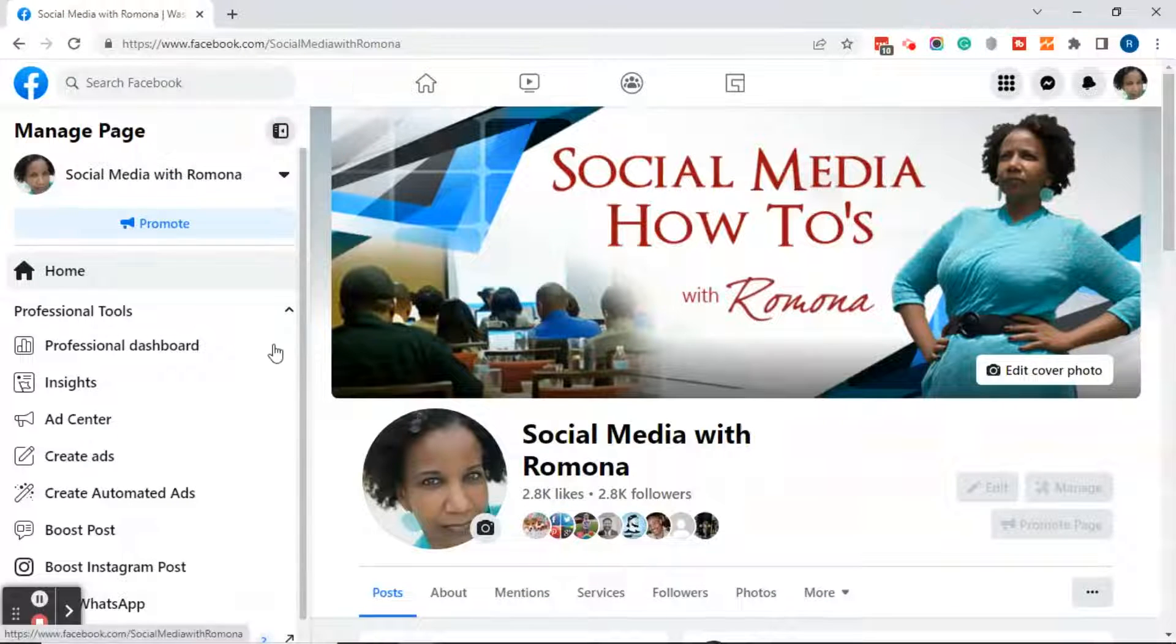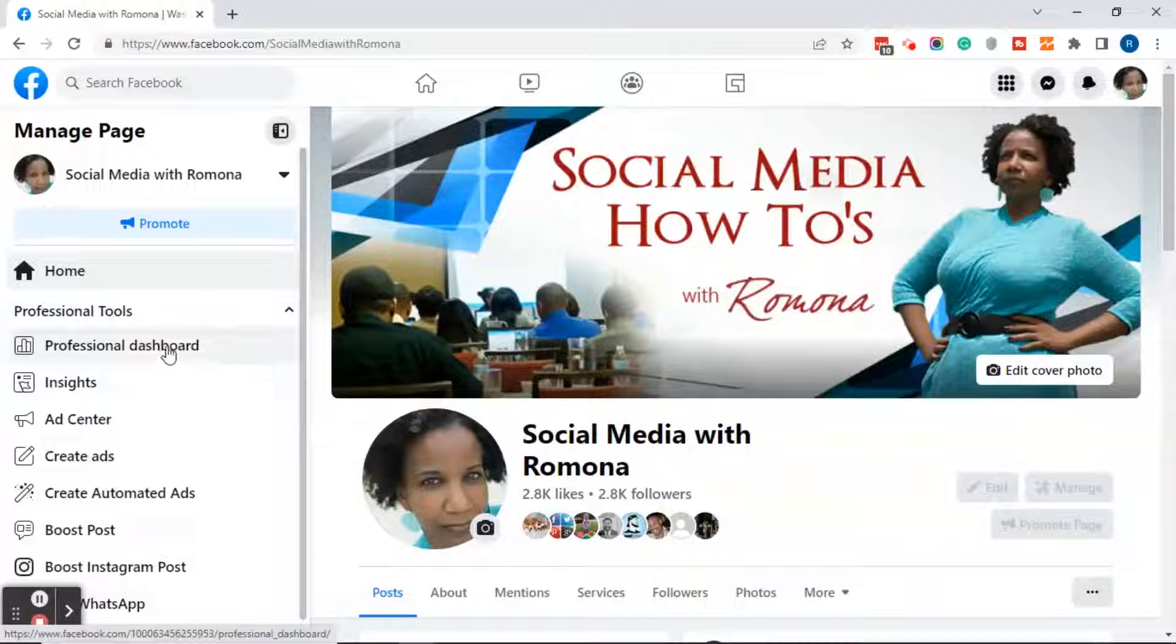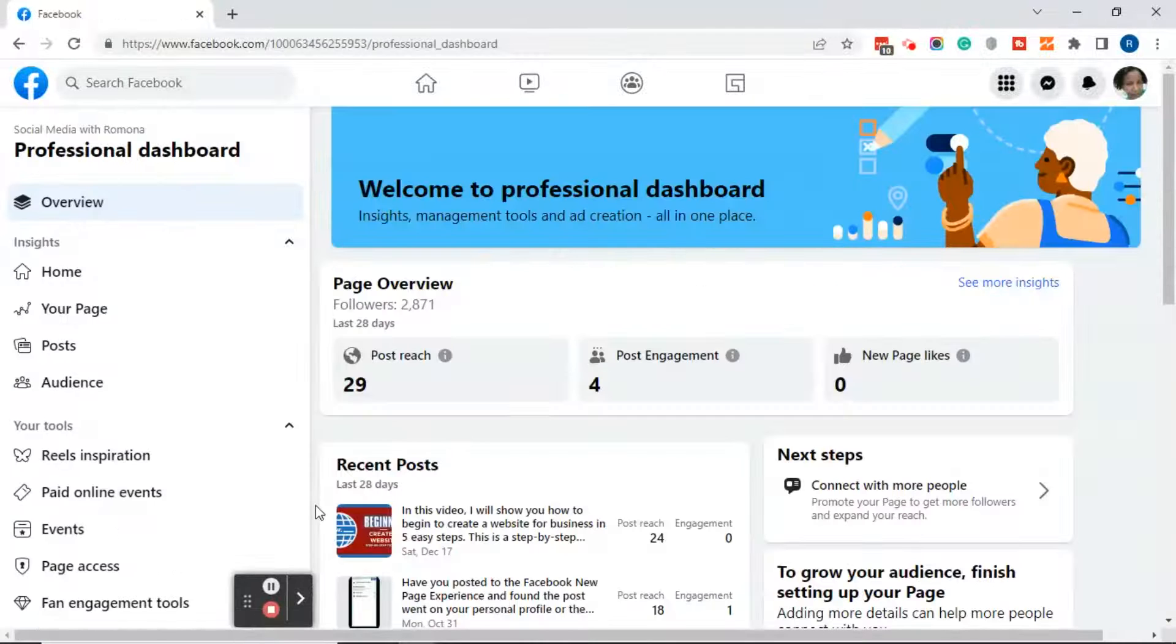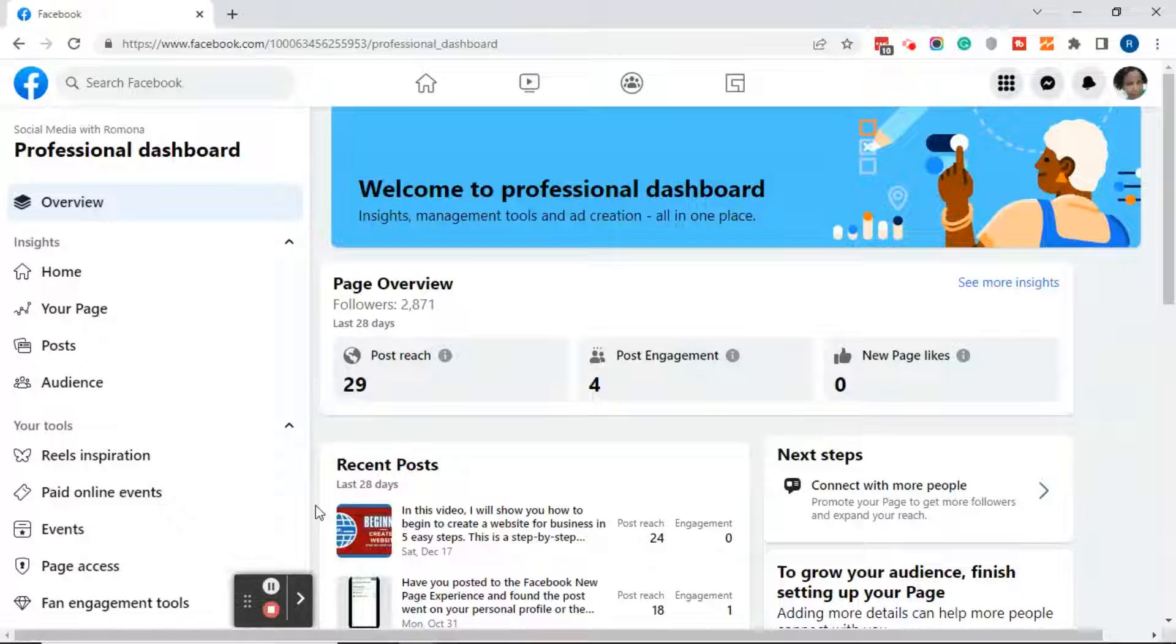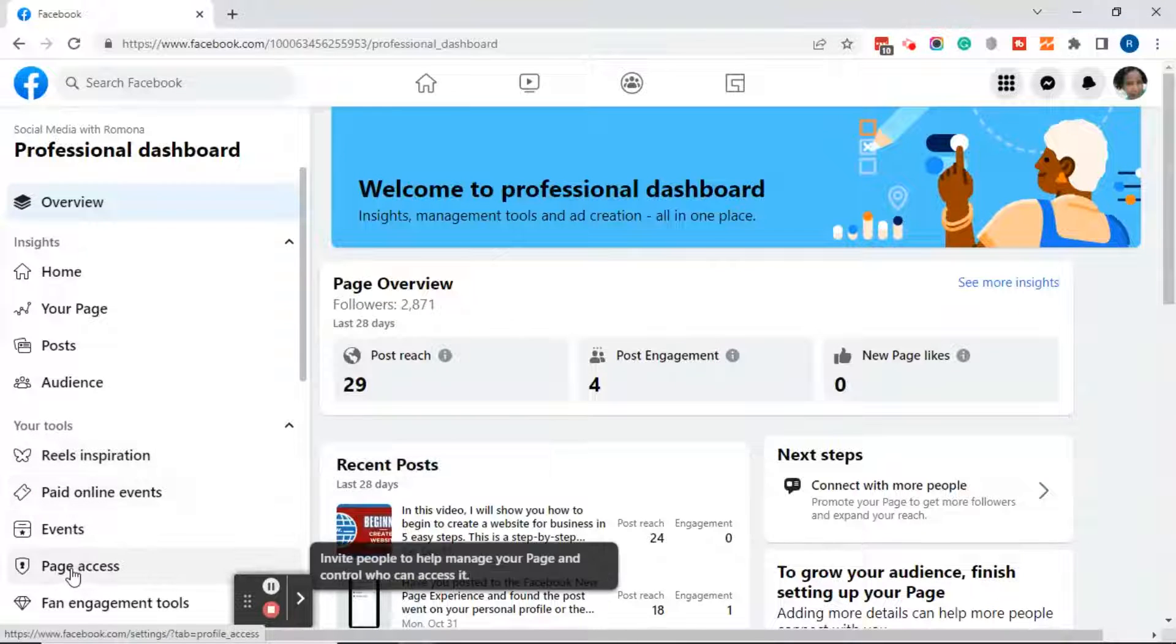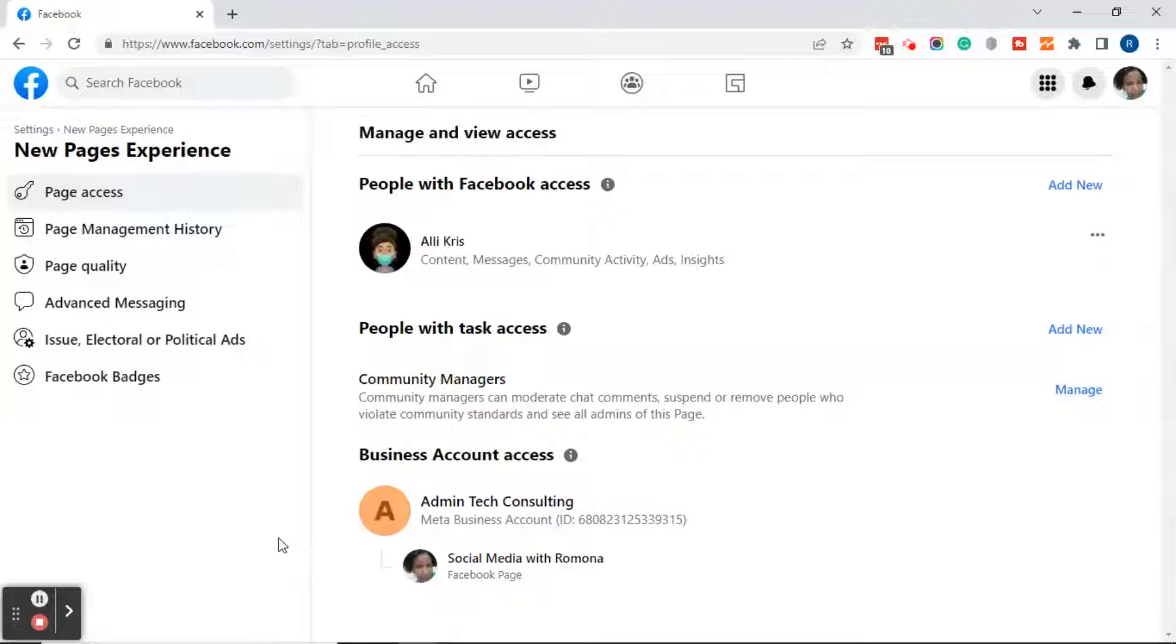Over on the left, go ahead and click on Professional Dashboard. Once you're in your Professional Dashboard, look to the left side panel and click on Page Access. This will bring you to your new page's experience page access.